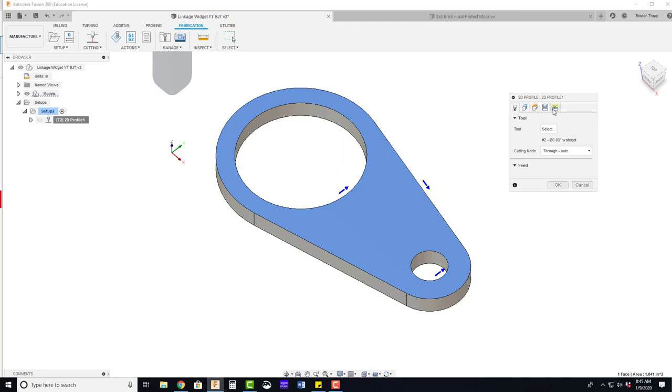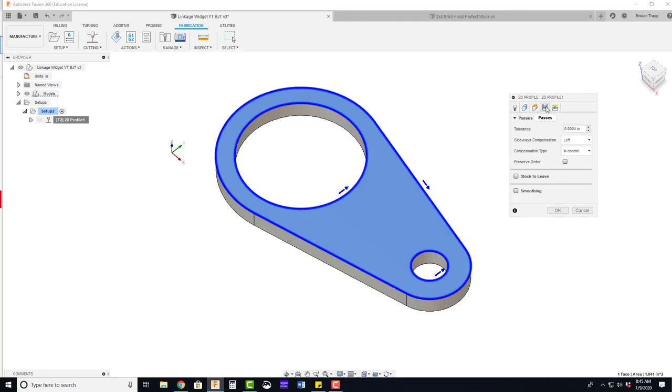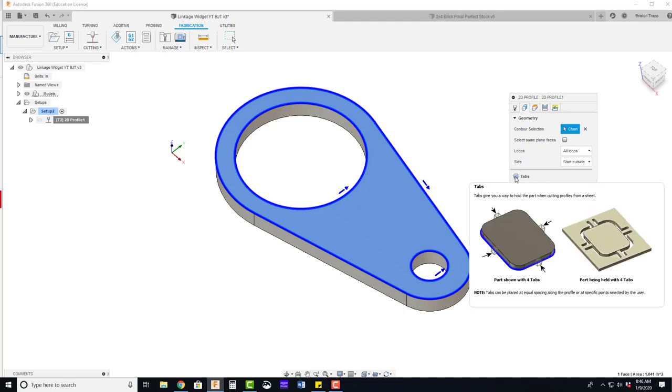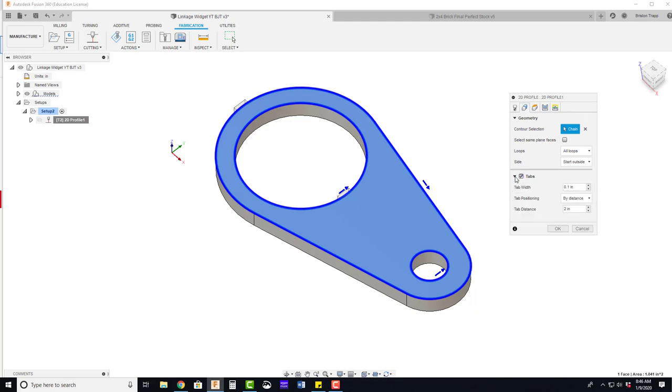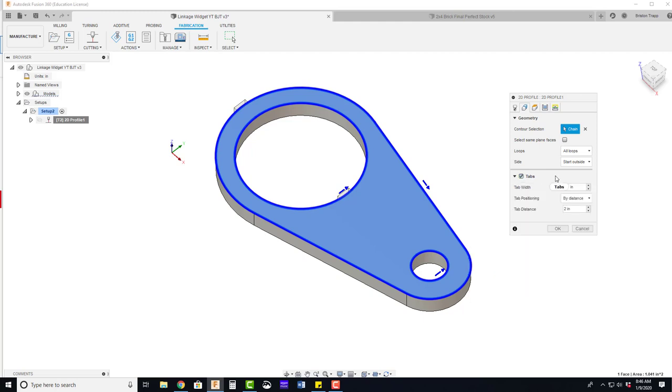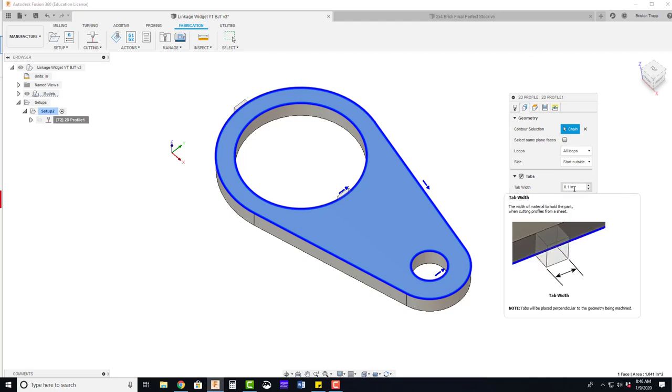On the geometry tab, so that's the second one, we have an option for tabs. You can see if you hover, you have a nice visual of what that looks like. The tab width, .1 is fine. It's a little thick.